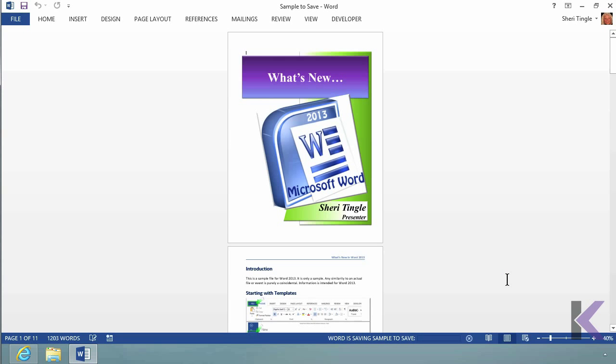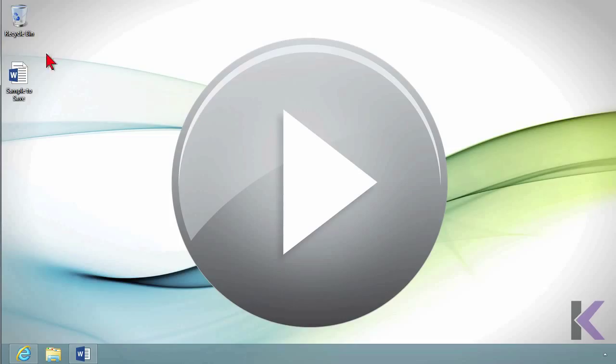Now everything looks the same, but let's minimize here and I'll show you. There it is - now it's stored on the desktop. So I can access it via the desktop very quickly and easily.